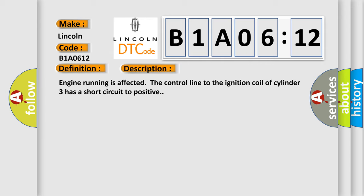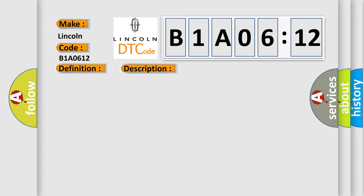Engine running is affected. The control line to the ignition coil of cylinder 3 has a short circuit to positive. This diagnostic error occurs most often in these cases.